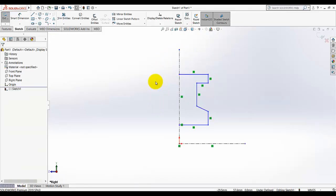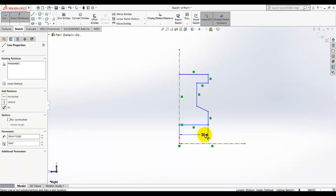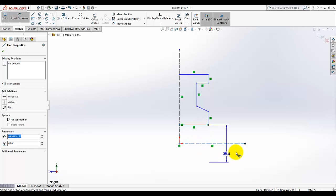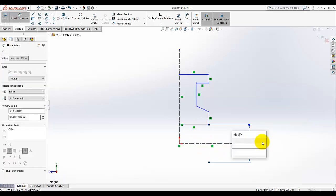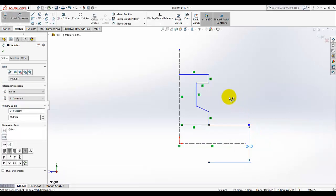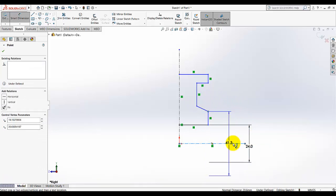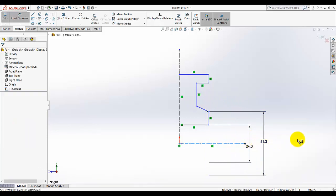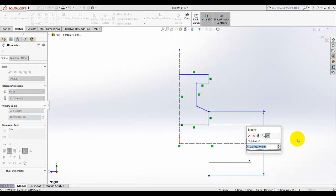Now I am going to add dimensions to this sketch using Smart Dimension. Select this line and this centerline and give a diameter dimension — this dimension is 24. Then select this point and this centerline; this dimension is 50.